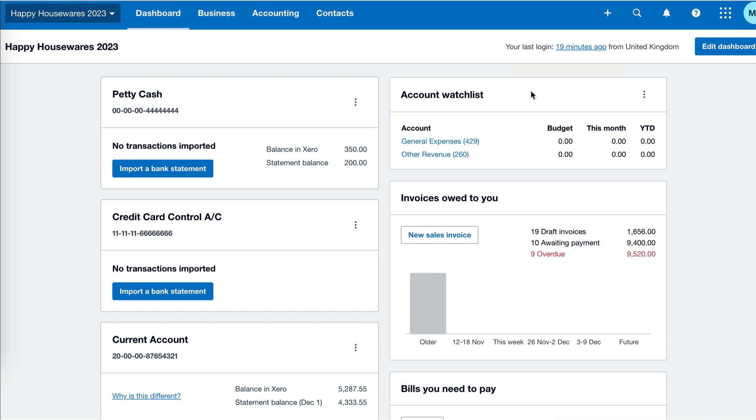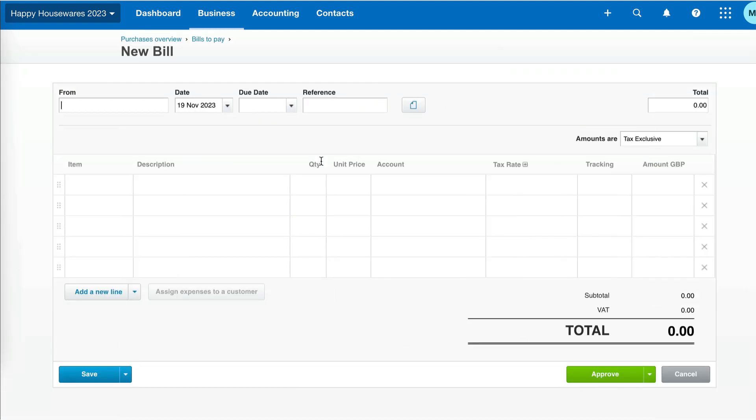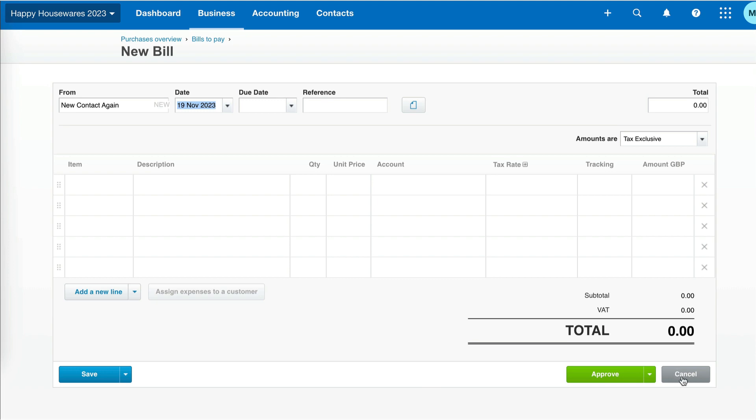If you're adding a bill into Xero and you've got a new contact, you don't need to set it up in advance. You can just go here. Xero alerts you that it is a new contact, which is great, but you might not notice that. Then you continue entering your bill and that new contact will be set up for you.